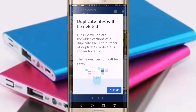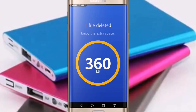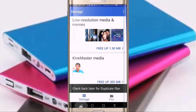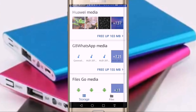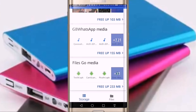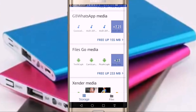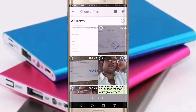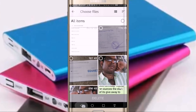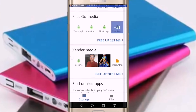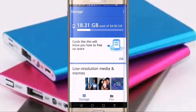You can delete the file. You can delete the file. We can delete the files.